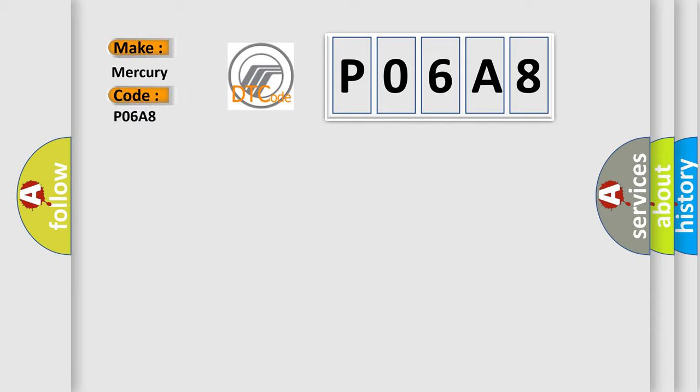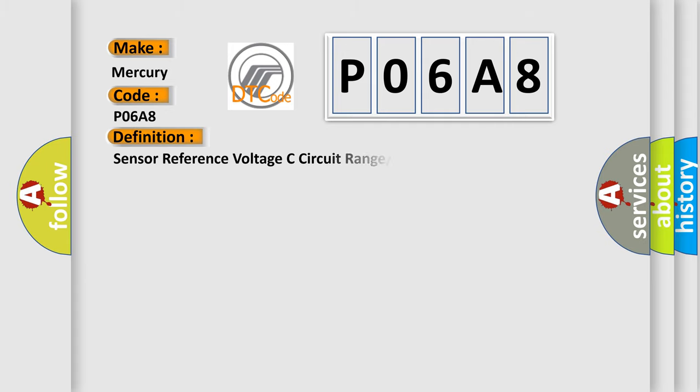Mercury car manufacturers? The basic definition is Sensor reference voltage C circuit range or performance.